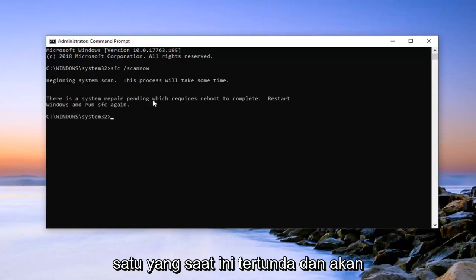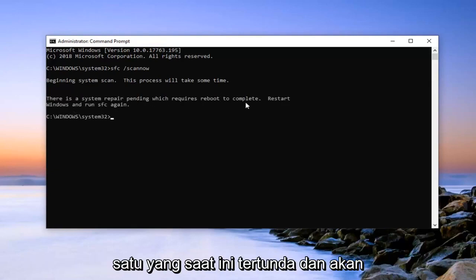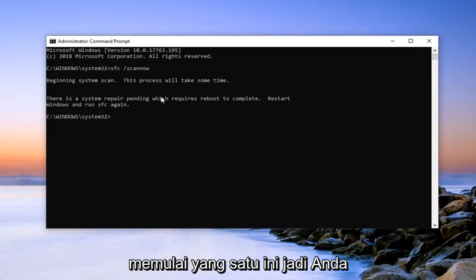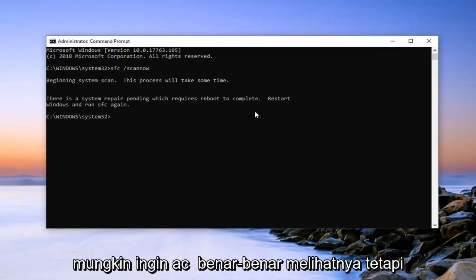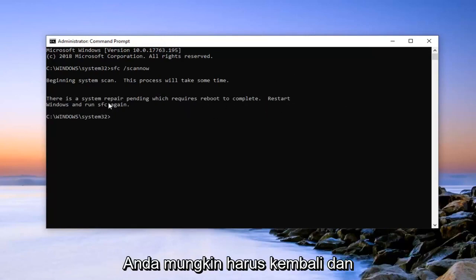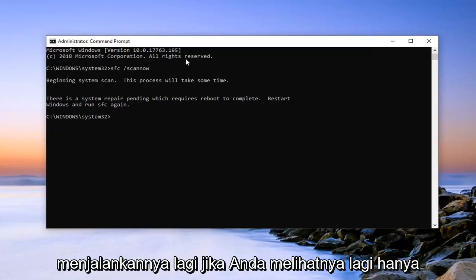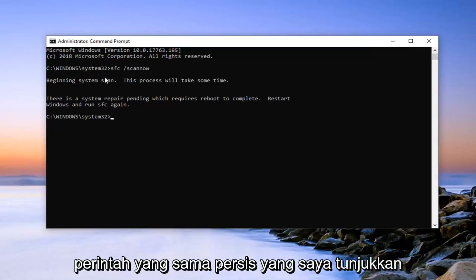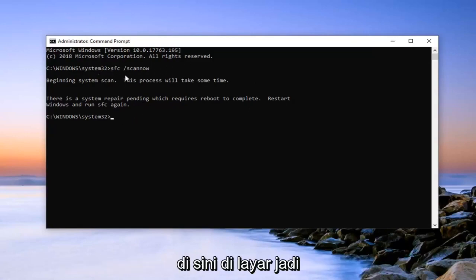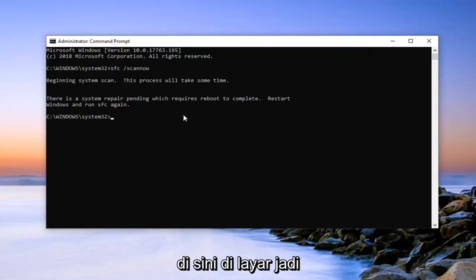So it says there's one that's currently pending and will require reboot to complete. I've already initiated this one so you probably won't actually see that. But you will have to perhaps reboot and run it again. If you do see that, it's just the exact same command that I'm showing right here on the screen. So pretty straightforward process here guys.